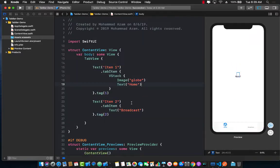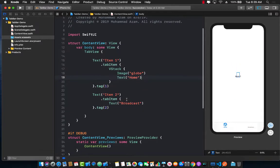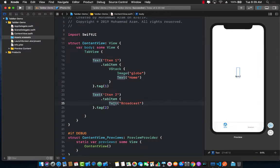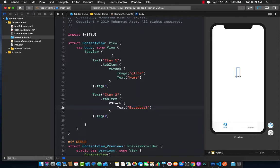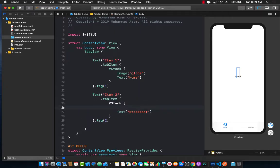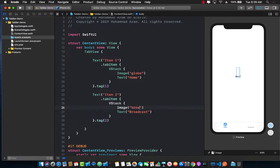We can do the same exact thing for our item number two. For this I'm going to press command click and I'm going to say over here embed in a vertical stack and then I can go ahead and add an image. So image in this case I'm just going to add an image called broadcast because I have an image associated with that. And now you can see that the broadcast image is also added.